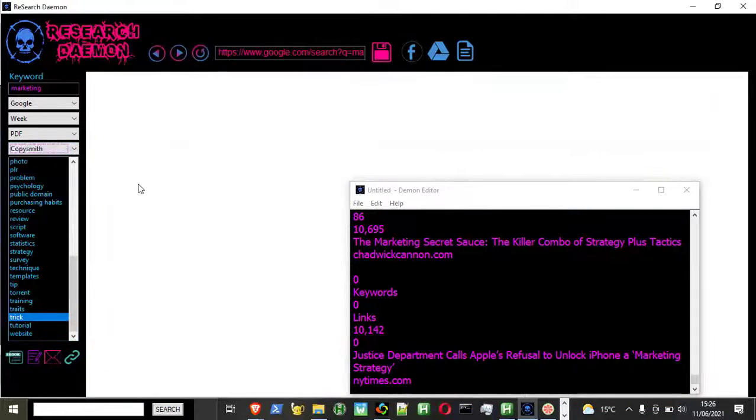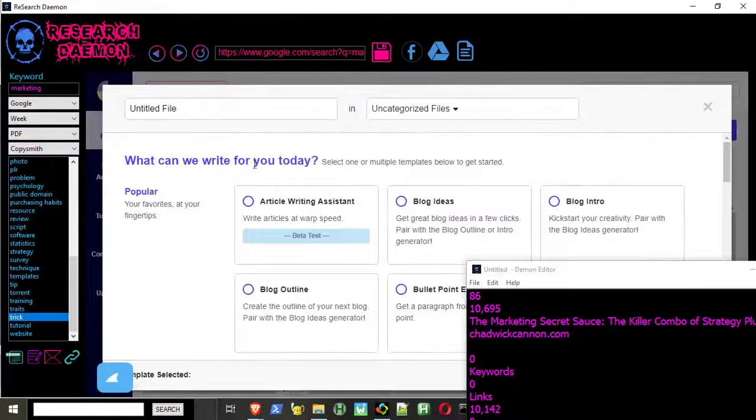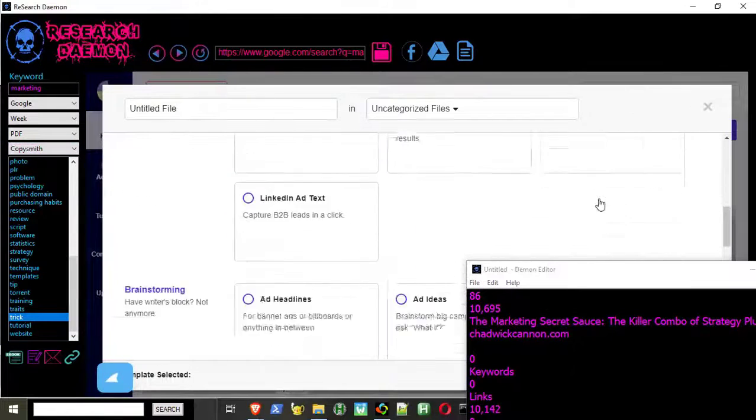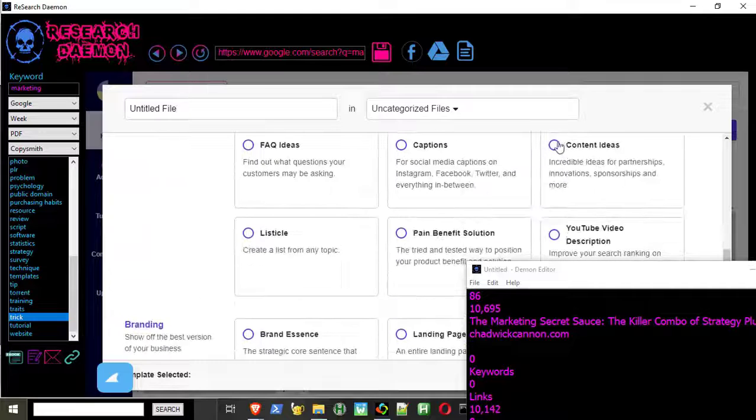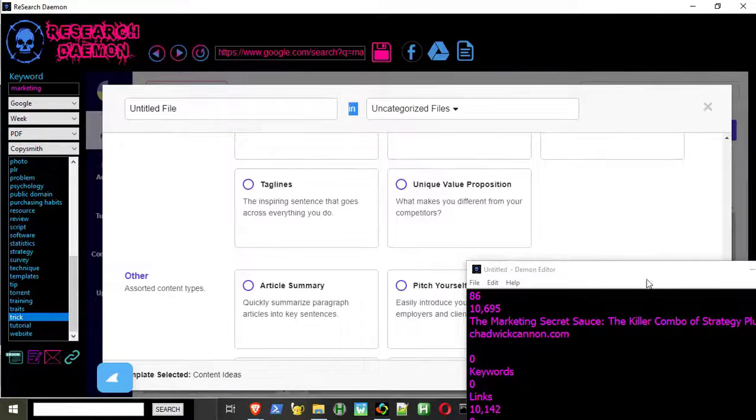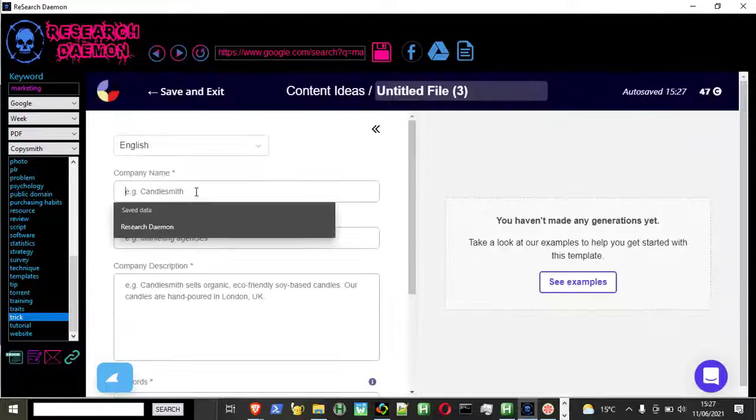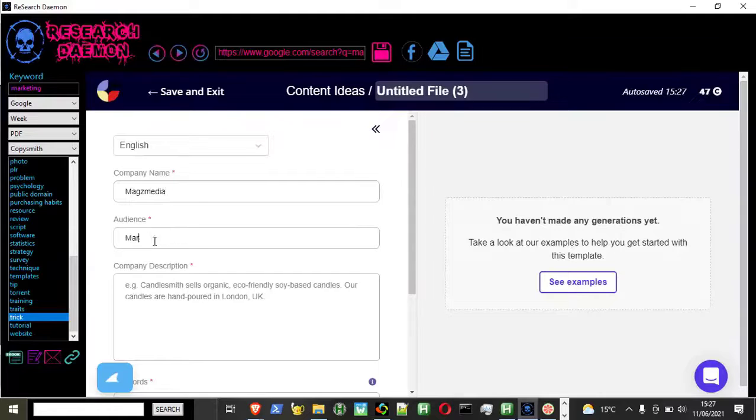Create your ebook, PLR, or lead magnets with ease. It also has document management so you can go straight to Google Drive and start creating your product.